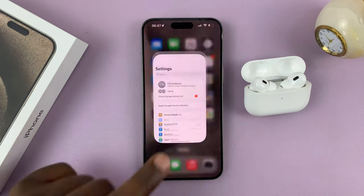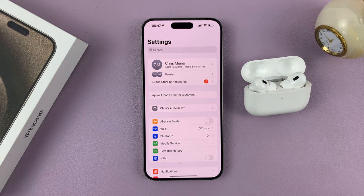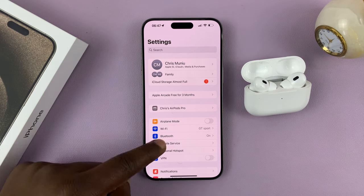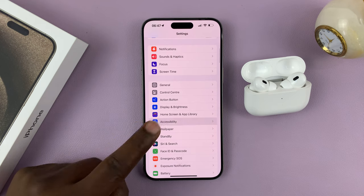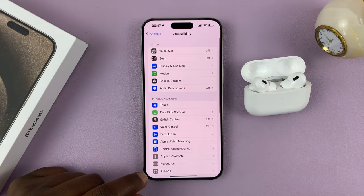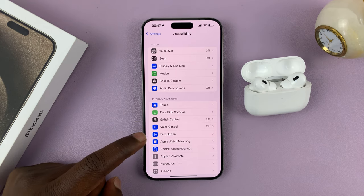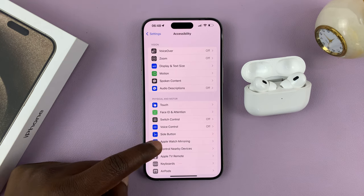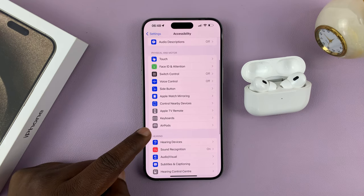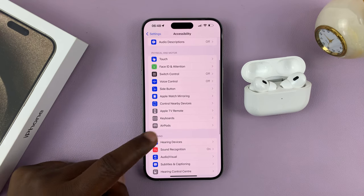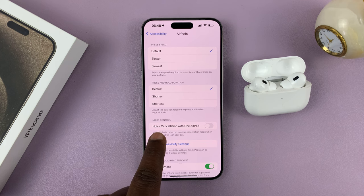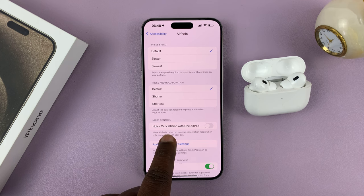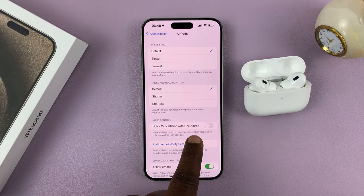Go to Settings on the main settings page, scroll down to Accessibility, tap on that. Then under Accessibility, scroll down to AirPods, tap on that. Under AirPods, you should see noise cancellation with one AirPod.